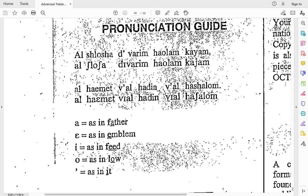Let's do those a little bit at a time: al-ha-emet, vi-al, ha-deen, vi-al, ha-shalom. And now a little bit bigger chunks: al-ha-emet, vi-al, ha-deen, vi-al, ha-shalom. And bigger chunk — the whole thing together, really slow.